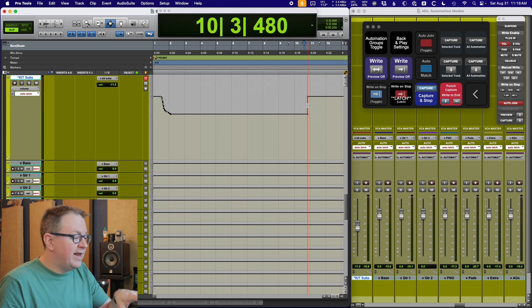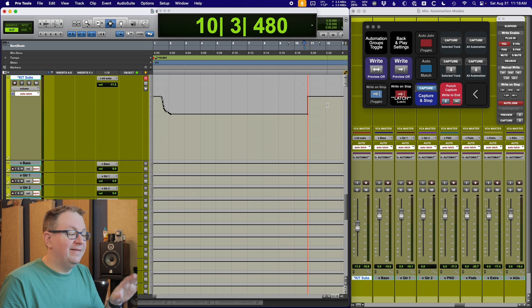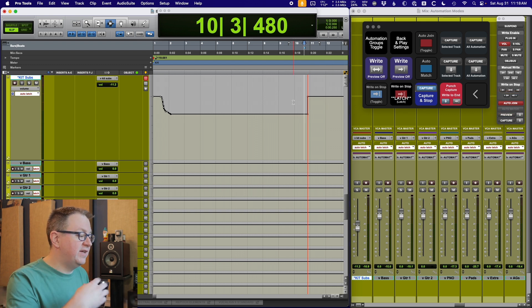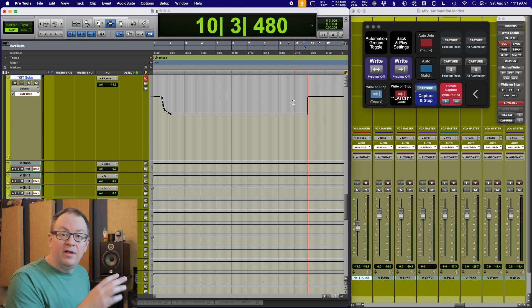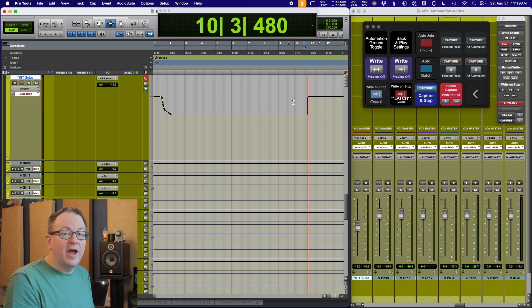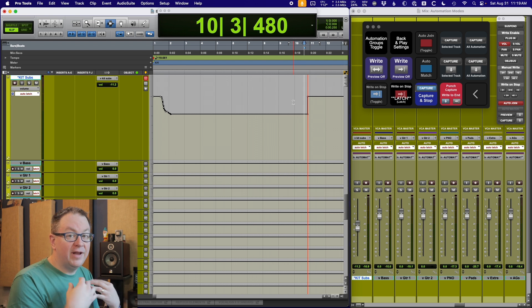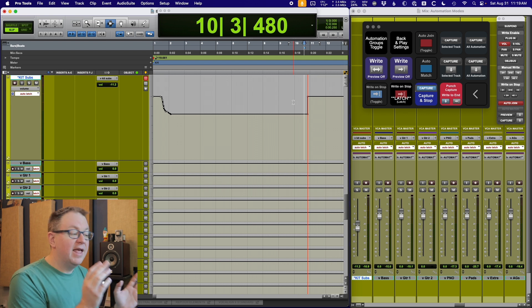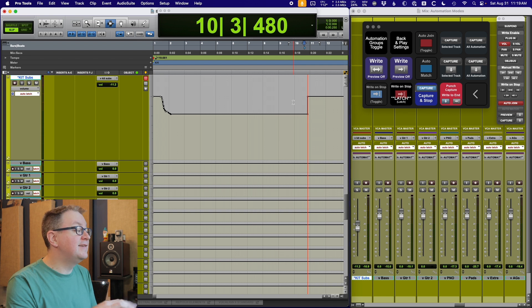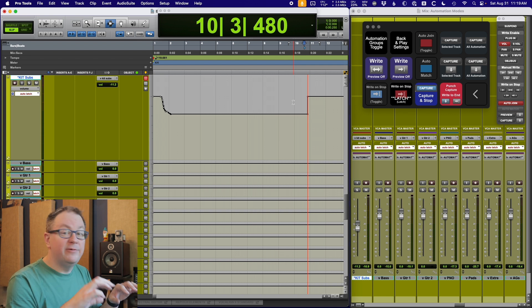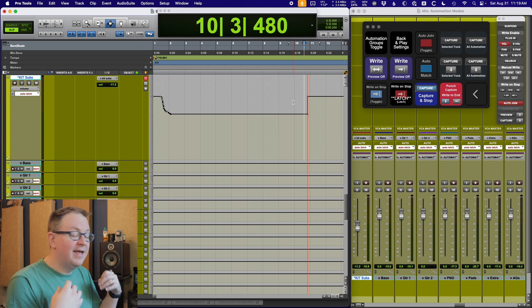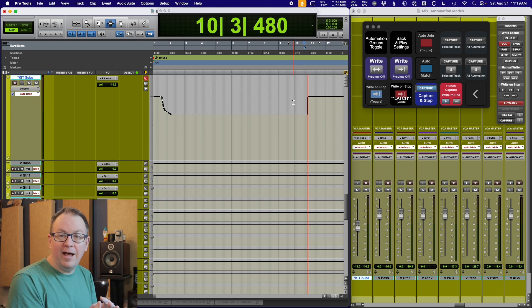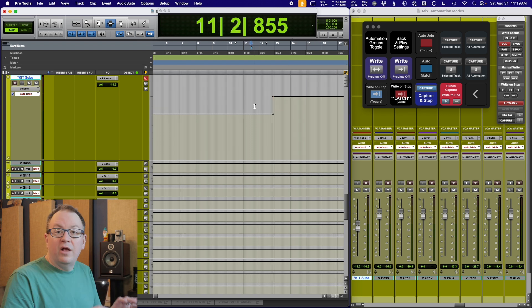Auto latch is important to me because if I want to work in a way that is similar to the absolute mode on SSL console that Chris uses, this is how I get it. I have everything in latch. Now when I stopped, you can see right here where I stopped, it dropped a red line. This is because I have this auto join feature on.